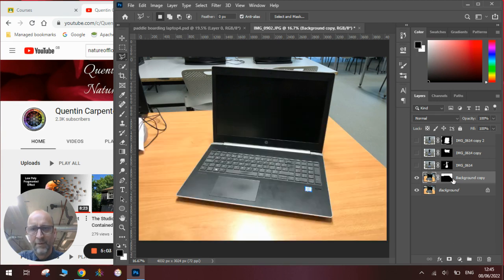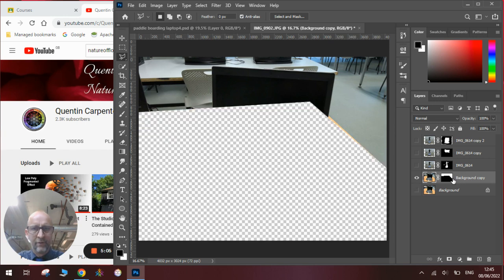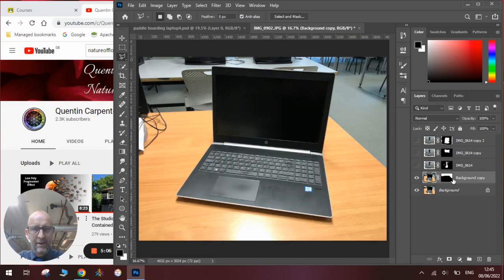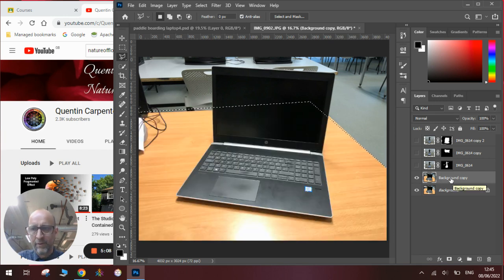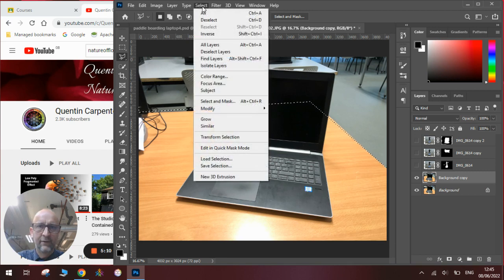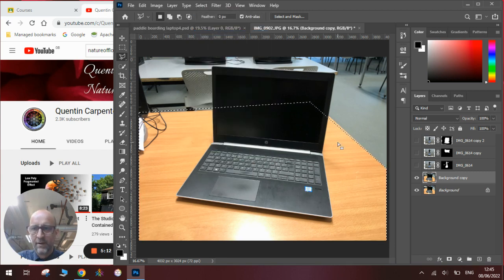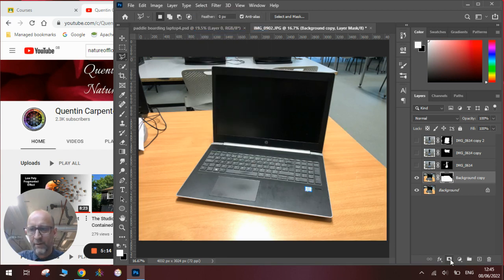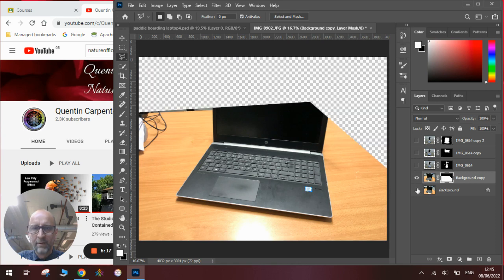Which will mask that bit out. No, it's masked the wrong bit out. My apologies. So we'll do Ctrl Z, step back twice, and we will invert the selection, select inverse. Then we will add our layer mask. And then we can just check if it's worked. We've cut out the background.